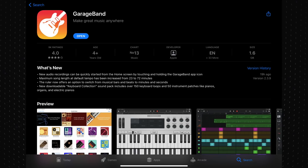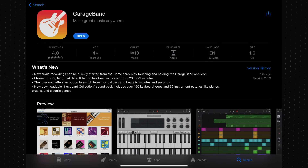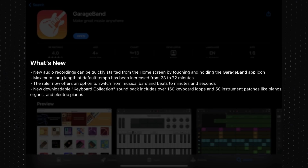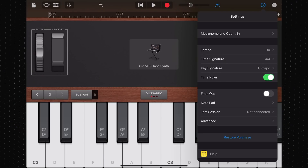So if we take a look at GarageBand's App Store listing, we can go through what is new in this update. New audio recordings can be quickly started from the home screen by touching and holding the GarageBand app icon. Maximum song length at default tempo has been increased from 23 to 72 minutes. The Ruler now offers an option to switch from musical bars and beats to minutes and seconds. And there's a new downloadable keyboard collection sound pack that includes over 150 keyboard loops and 50 instrument patches like pianos, organs and electric pianos. Fantastic stuff, and great to see some long sought-after features in there, namely the increase in max song length and the ability to switch between bars and minutes and seconds. I know a couple of iOS podcasters that are going to find those changes really useful.